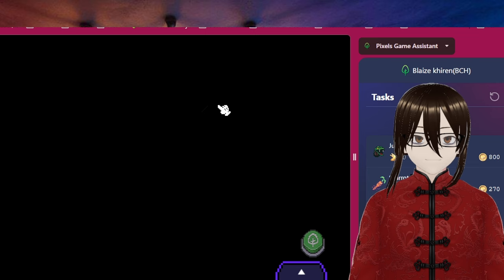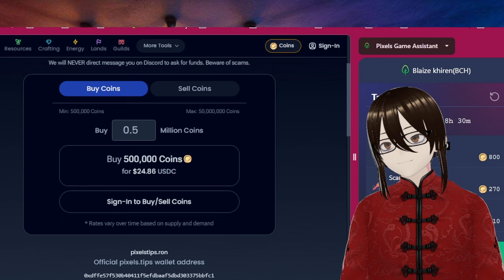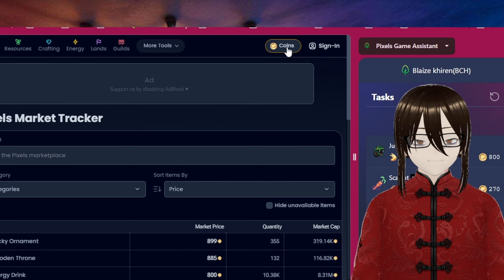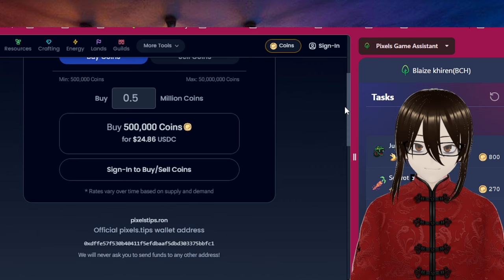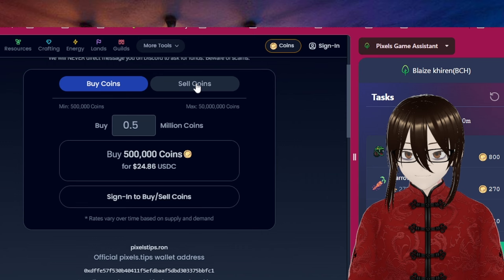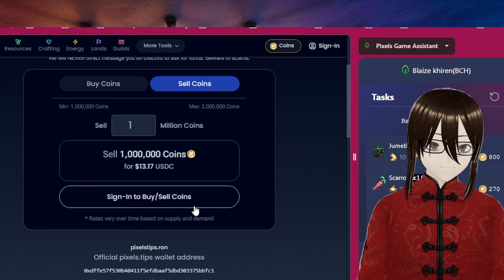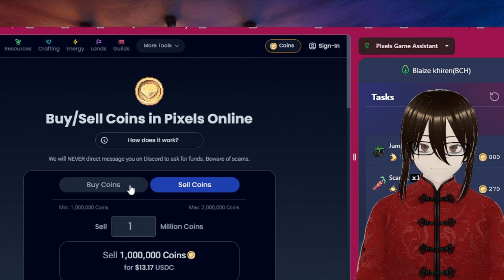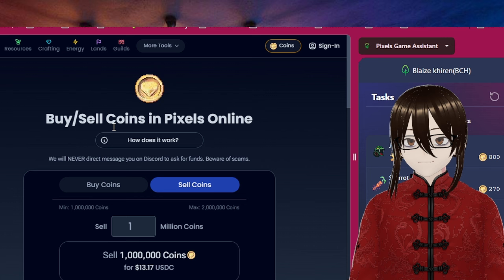Number two. I will show you this one, you can sell coins. Go to pixels.tips. You can see this button, coins. You can buy and sell coins in pixels online. Look at this, buy 500,000 coins for $24 or sell coins 1,013.17 USDC. Of course you need to sign in to buy. So it's easy, I will put the link down below.